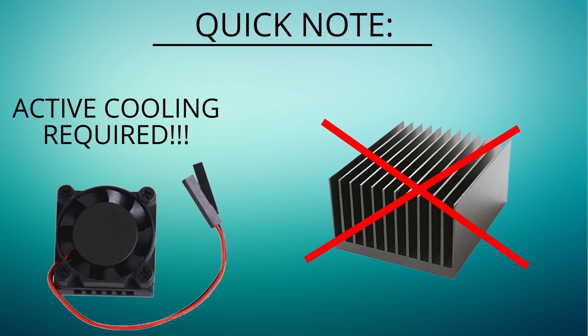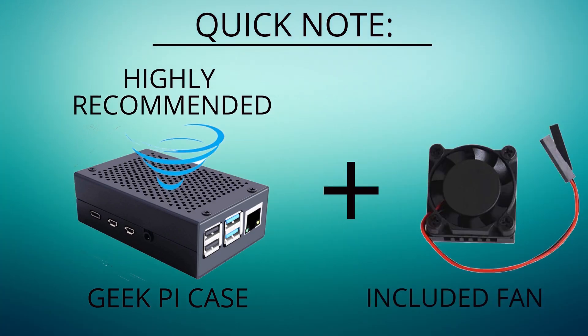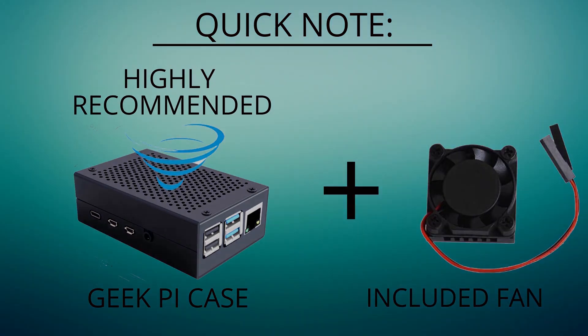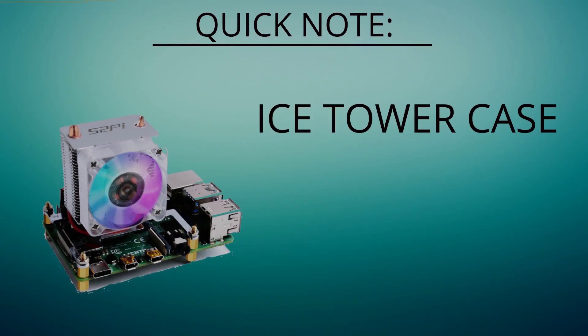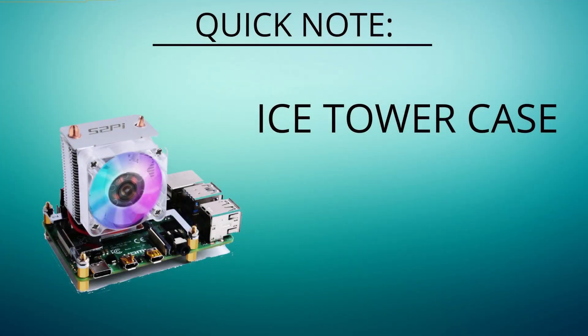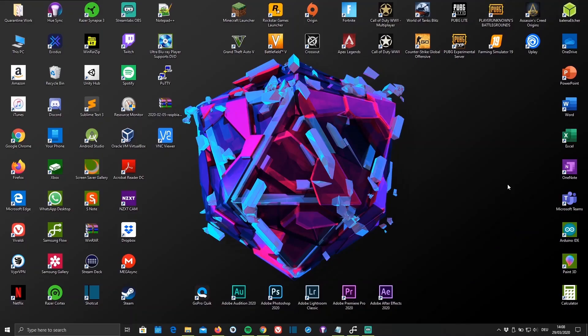I highly recommend you use the Geek Pi aluminium case with an included CPU fan which I've taken a look at in one of my previous videos, or some sort of similar case with active cooling, or even the new ice towel which will keep the Pi absolutely chilly while you're at 2 GHz.